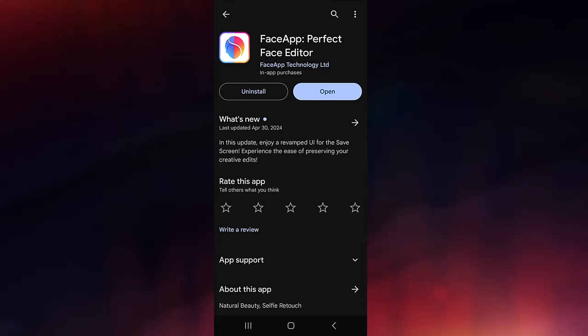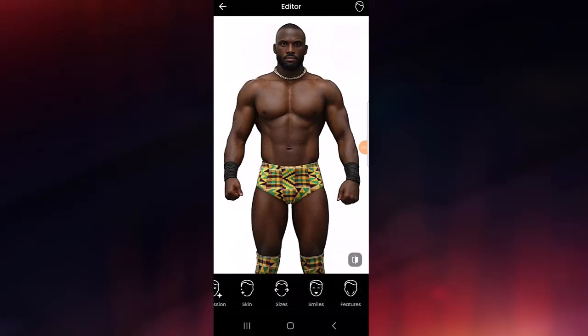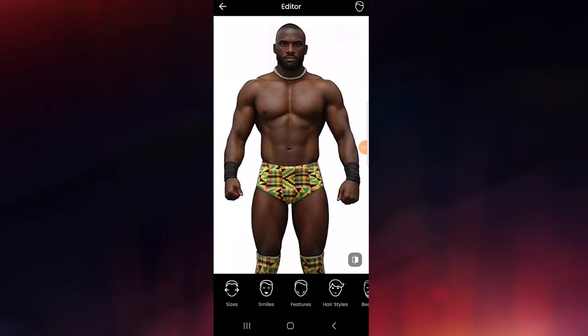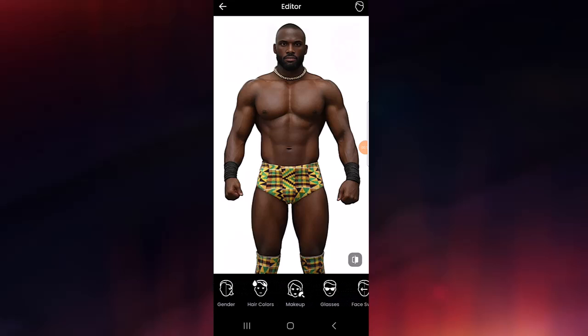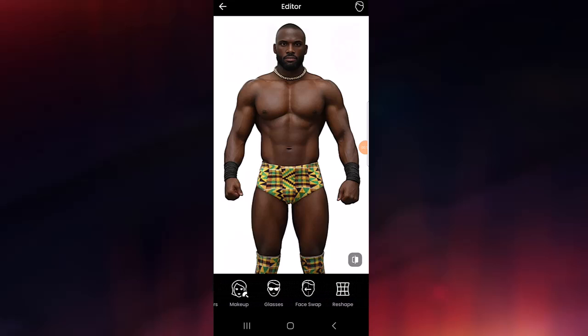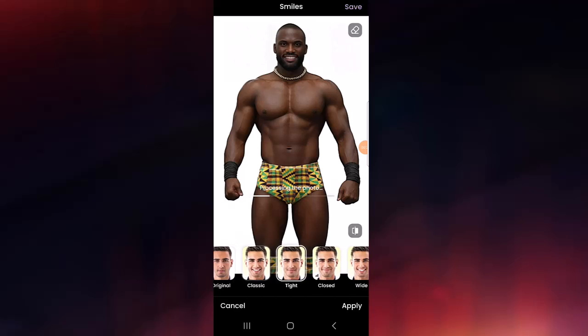If you have a mobile device, download the Face App. Make sure to send the face swap render to your phone. In the free version of the app you can make minor changes to the face, but most features are locked. However, we just need one feature — you can add a smile expression to give more life to the render. Once you're done, save and send the image back to your computer.